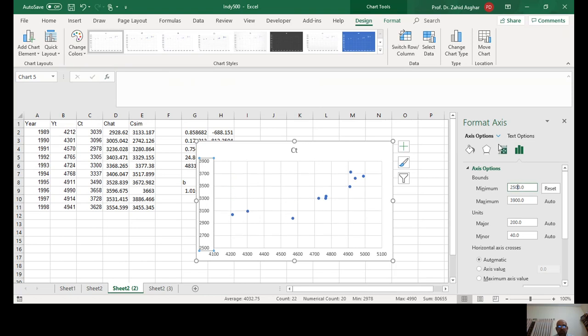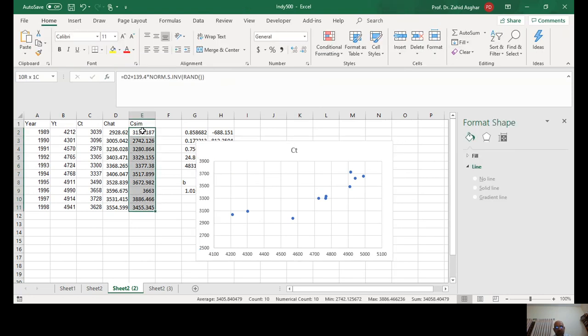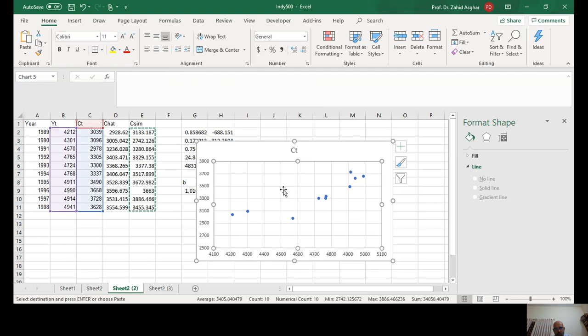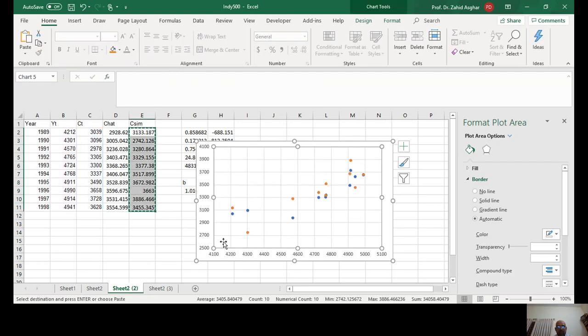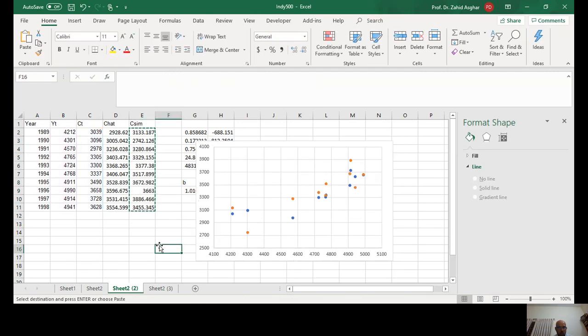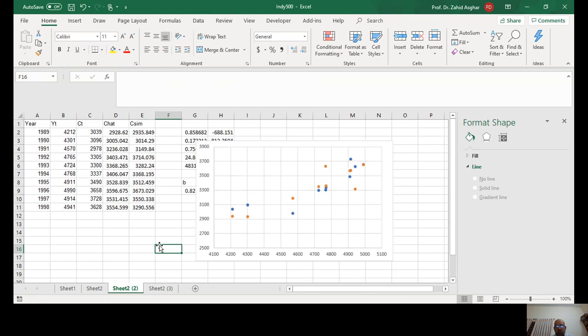Now I put simulated data here. You'll see it will be like real data, it will very closely resemble the blue points, but it will not be exactly equal. Now look here at this plot.